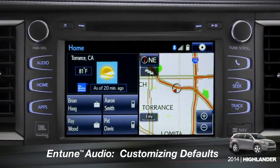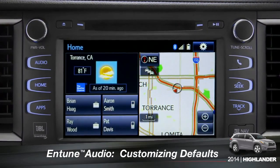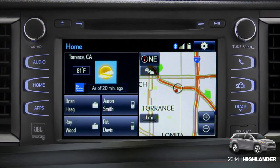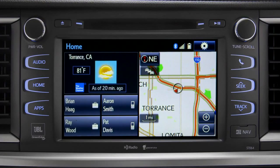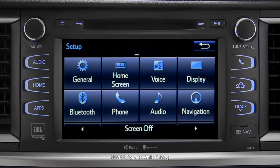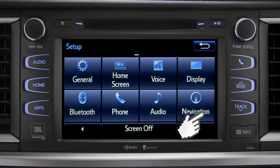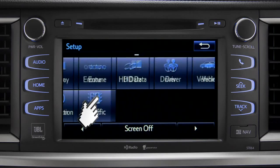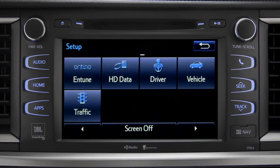Intune allows you to change a number of default settings. To change defaults, tap the gear icon in the upper right corner of the home screen. That will take you to the setup page where you can branch out into settings for up to 13 different categories.